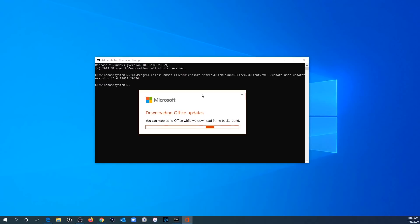So again, this is going to roll this back to a previous version of Office that was working. That way you can get your Outlook working and access to your emails. The other workaround that you can try is you can access Outlook through the web-based Outlook and that definitely works.